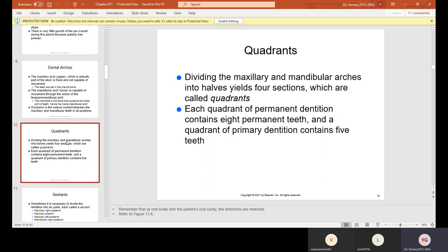Quadrants. "Quad" usually means four. In dentistry, we divide the mouth into four sections. Dividing the maxillary and mandibular arches into halves yields four sections called quadrants. Each quadrant of permanent dentition contains eight permanent teeth, and a quadrant of primary dentition contains five teeth. Because primary dentition consists of 20 teeth — 10 on the top, 10 on the bottom — dividing 10 by two gives five per quadrant.